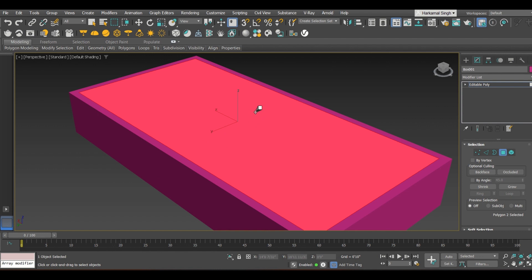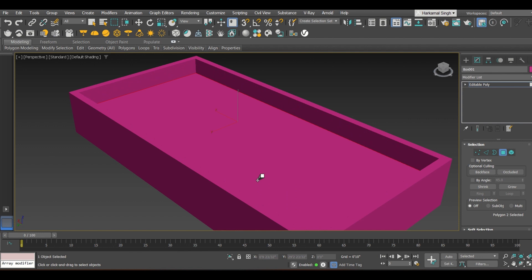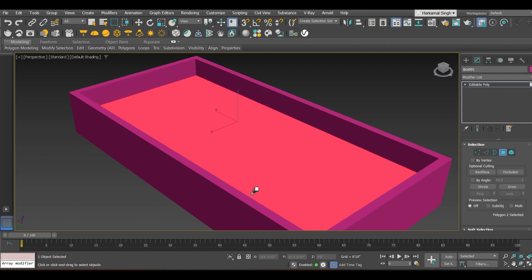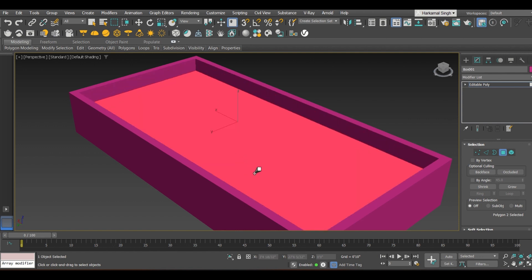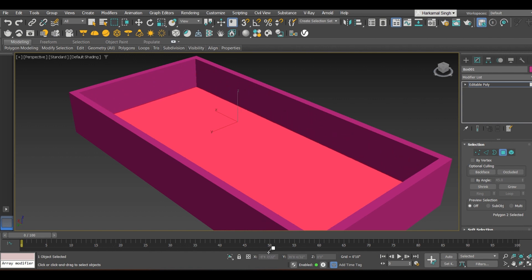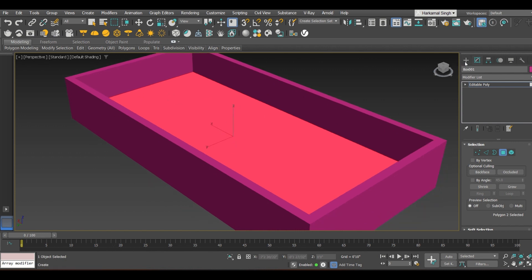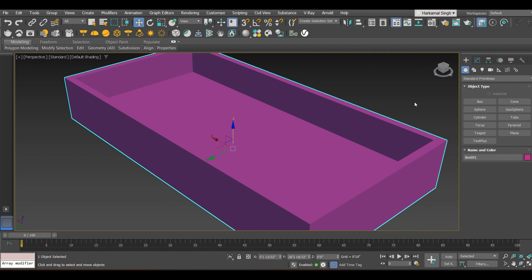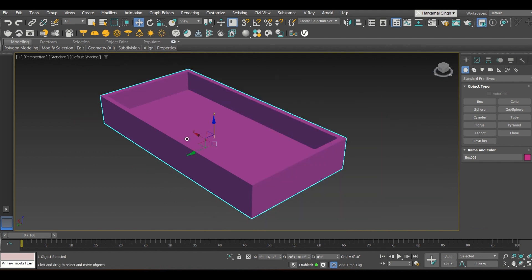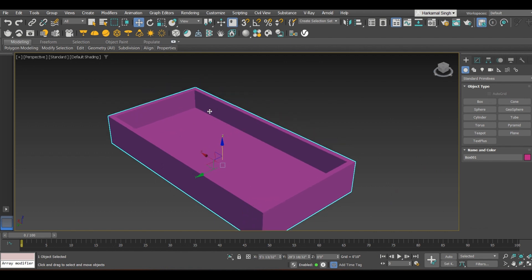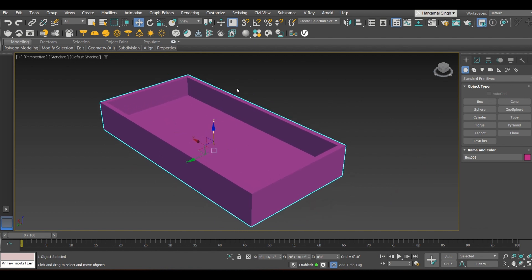Hold the left mouse key and move downwards to give depth to the swimming pool. It is up to you how much depth you want to provide. Now clicking out of the command, you can see this is an empty space where we can create the swimming pool.